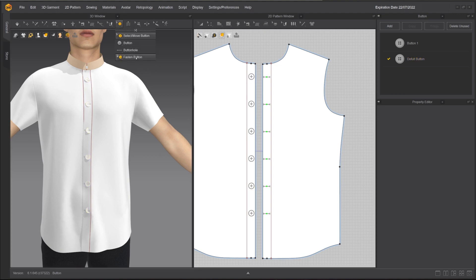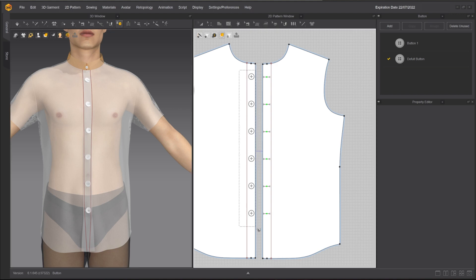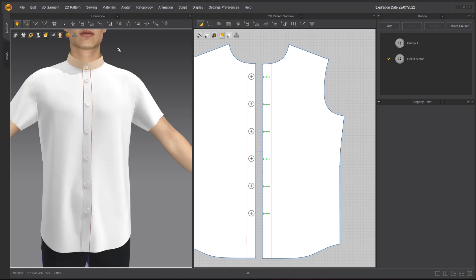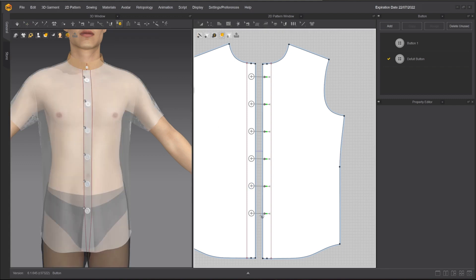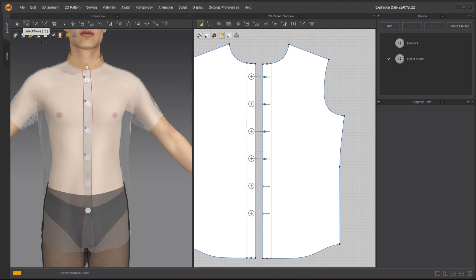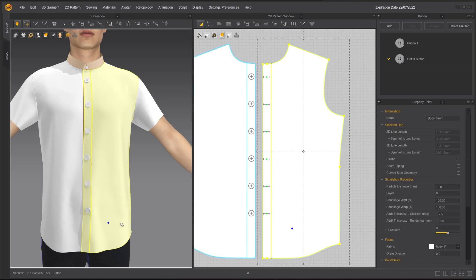To fasten the buttons, use the Fasten Button tool. With the tool selected, drag a box around the buttons and click on the corresponding buttonhole. The arrows indicate the links. You can also use the Fasten Button tool to unfasten buttons by clicking on the arrow or the button. Simulate to see the result.